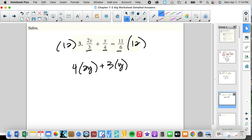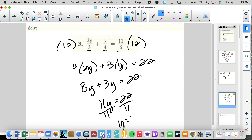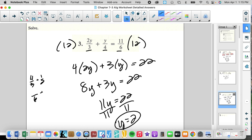We multiply this by 12, which equals 22 — that's 2 times 11. So 8Y plus 3Y equals 22. 11Y equals 22 divided by 11. Y equals 2. Checking: 2 times 2 is 4 over 3. 4 over 3 plus 1 half — that's 4 thirds plus 1 half, which gives us 8 sixths and 3 sixths, which is 11 sixths. That equals 11 sixths. Check passed.